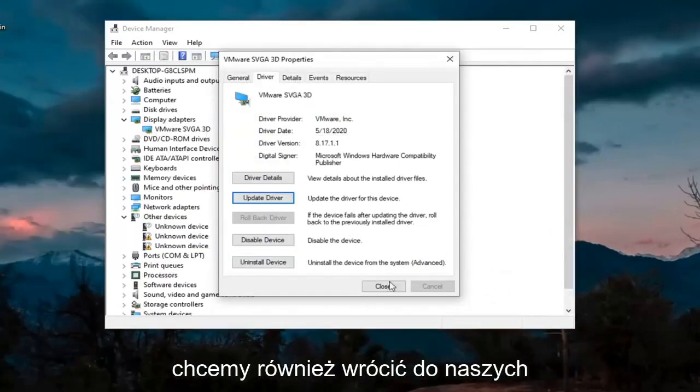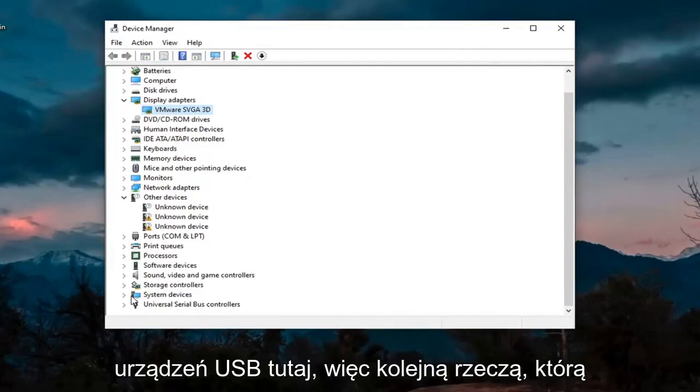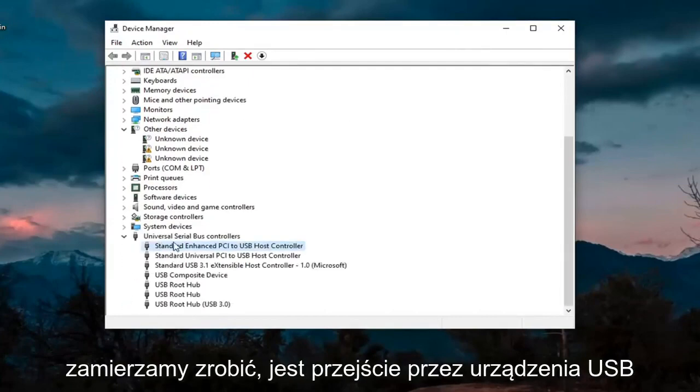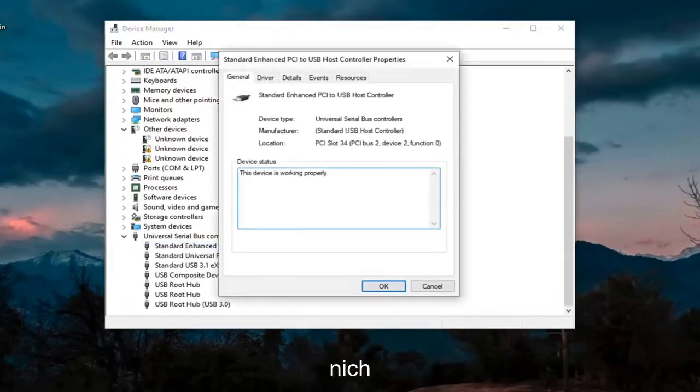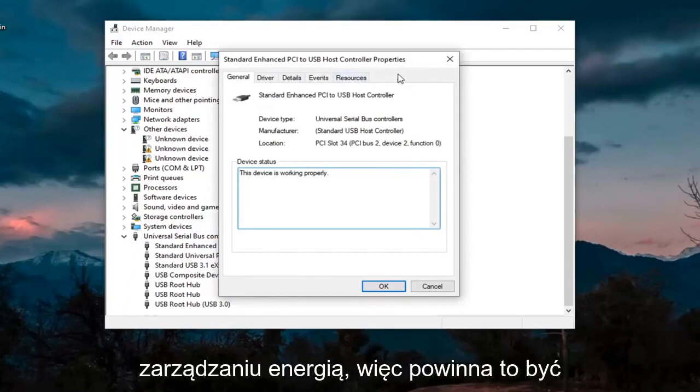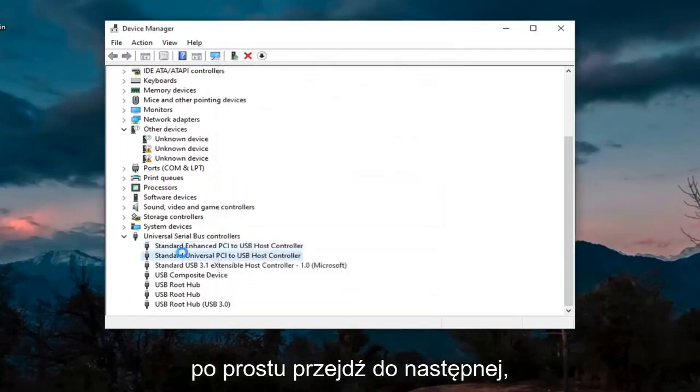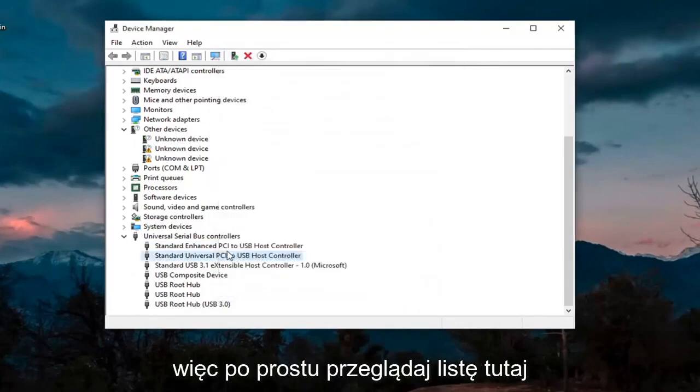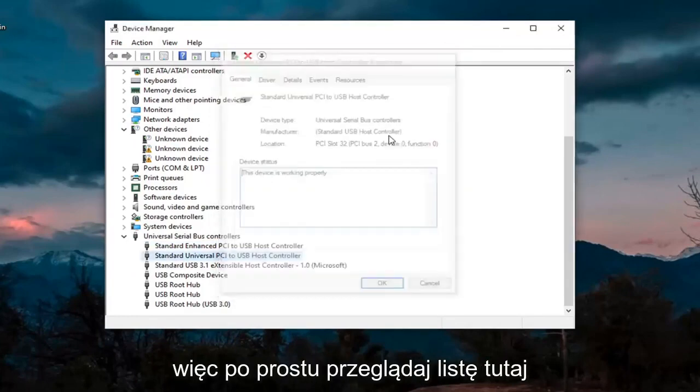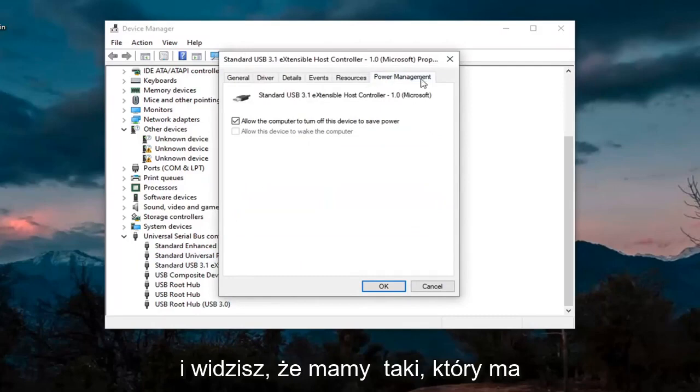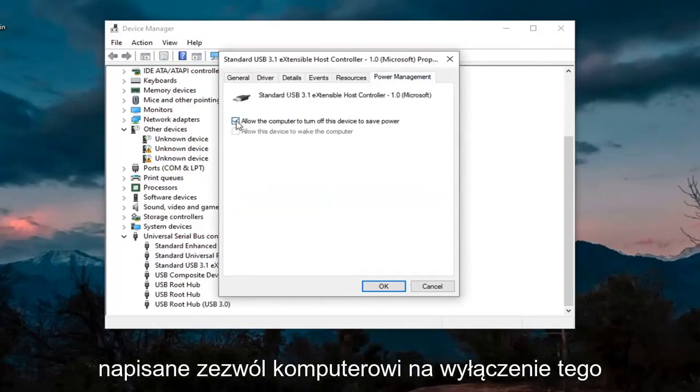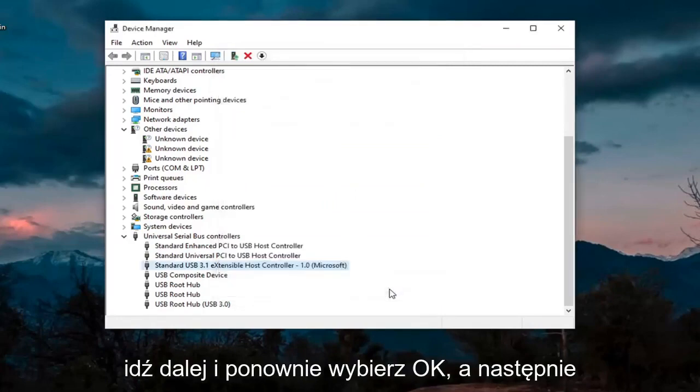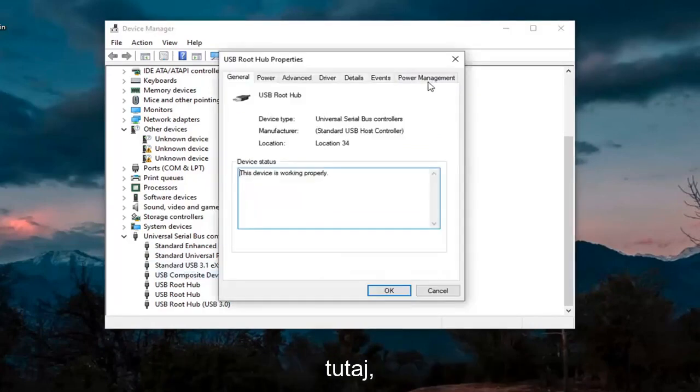And then we also want to go back down to our USB devices here. So another thing we're going to do is go through the USB devices down here. Just double click on them. You want to look for something that says Power Management. So there should be a Power Management tab. If you don't see one, just go on to the next one. So just keep going through the list here. And you see we have one that has Power Management. You want to uncheck where it says to allow the computer to turn off this device to save power. Go ahead and select OK. Again, then just keep going through the rest of them here.